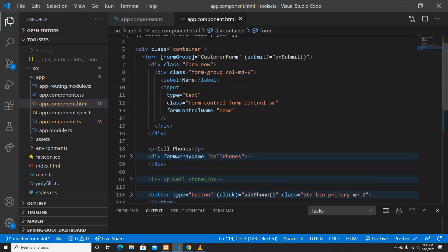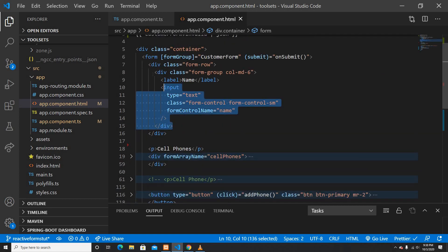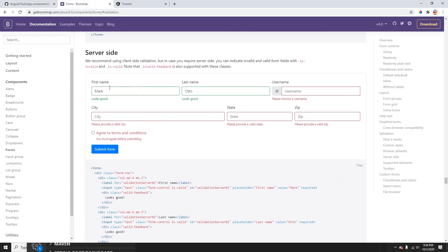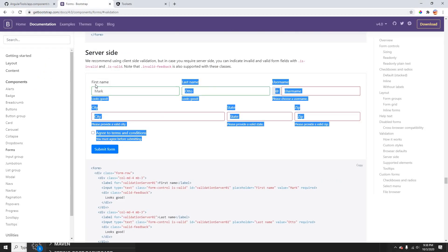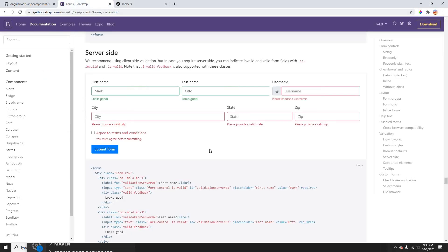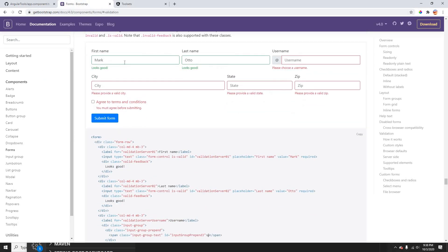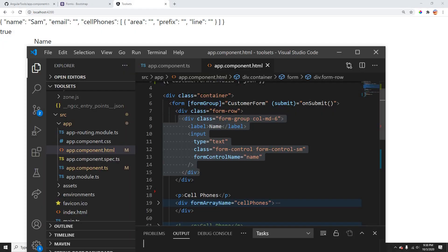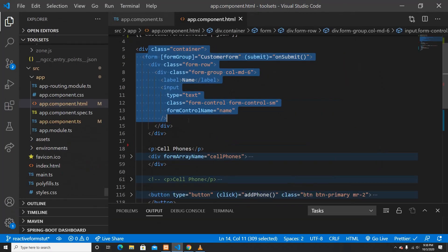Now I'm going to use validators on this input field along with Bootstrap validation classes to style the form. You could also use your own CSS class instead of Bootstrap — it's up to you.